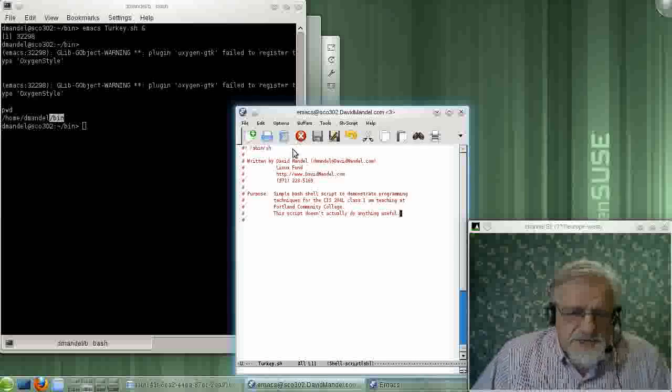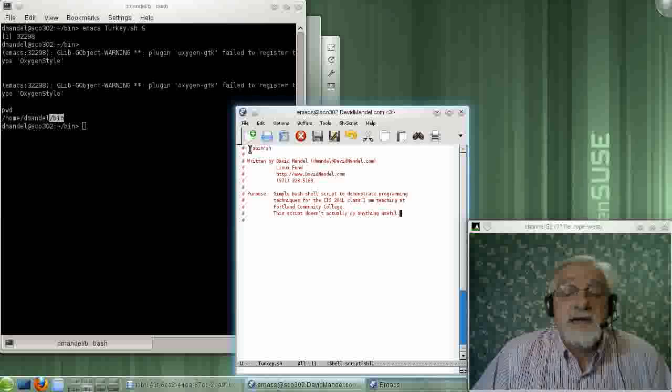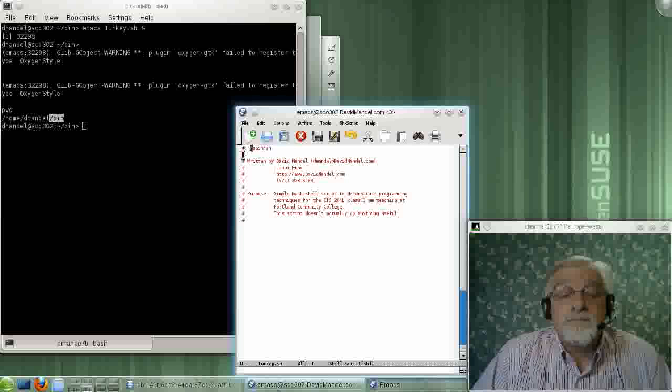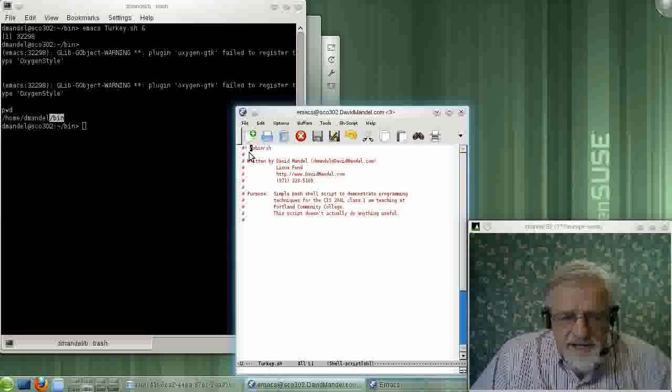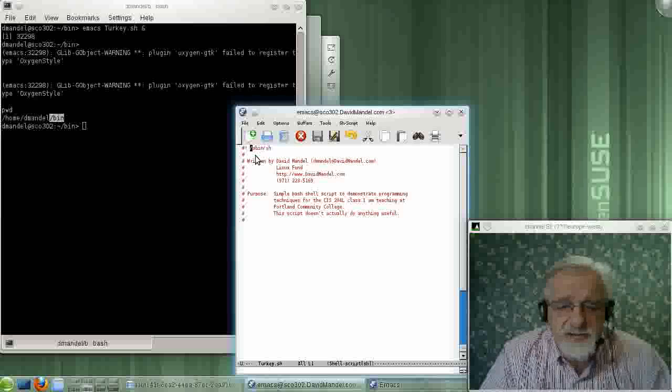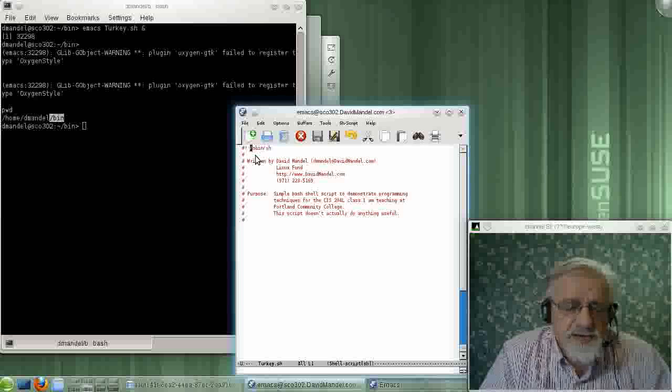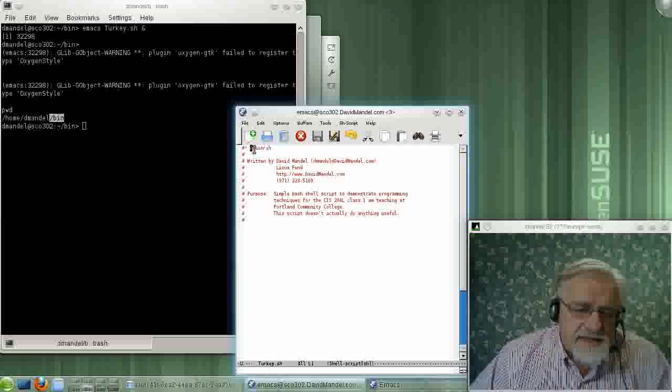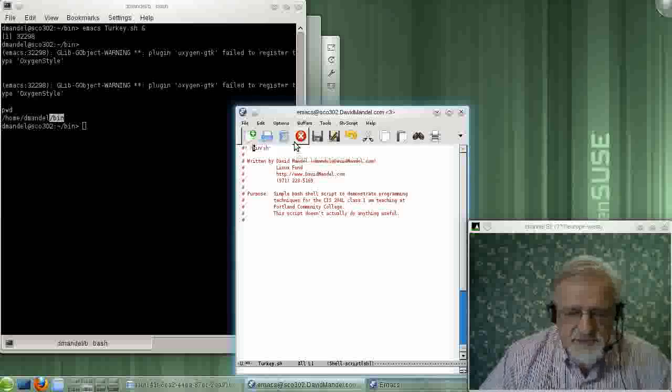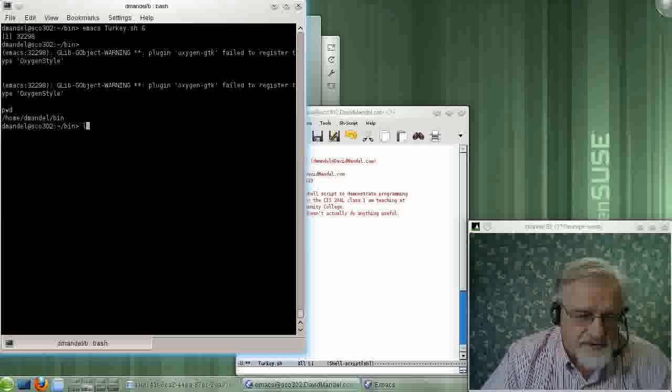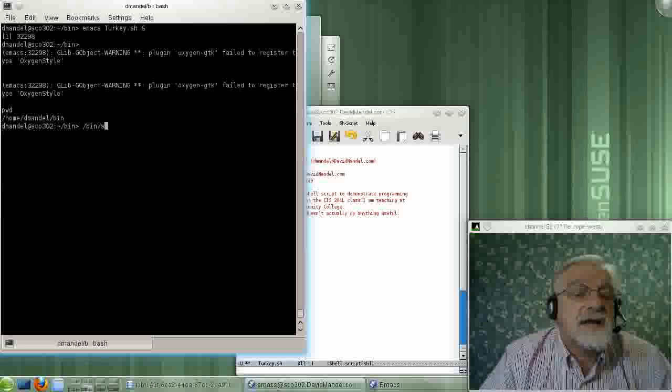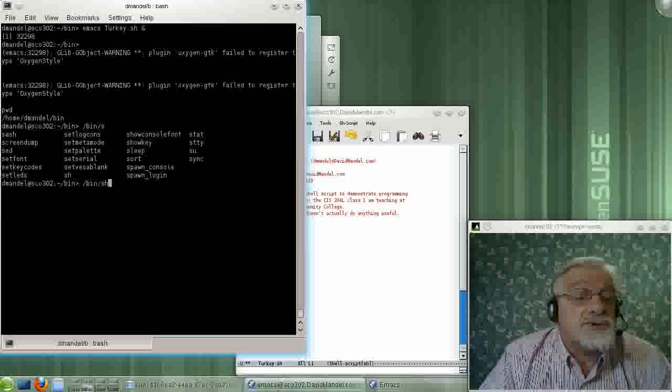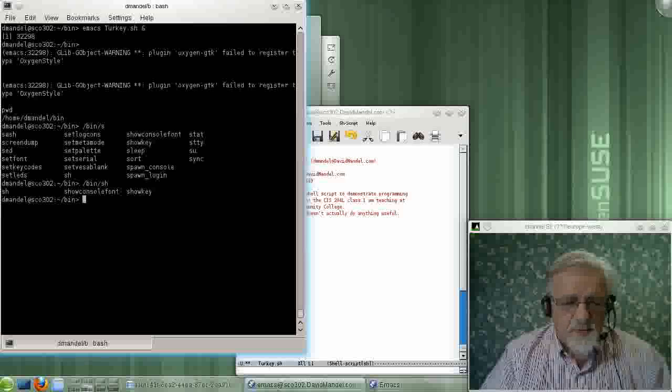So our program here, to start with, any shell program starts off with a pound sign, exclamation mark, which Unix people usually use the slang term bang for. So we start off with pound sign, bang, and then a path to the program that we are going to use. That should be /bin/sh. Let's see if that is there. Yes, sure enough, that program is there. So that's what I want.